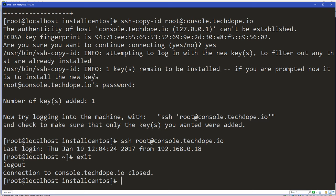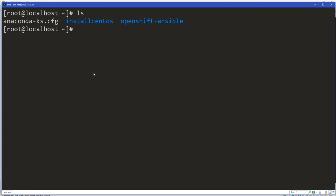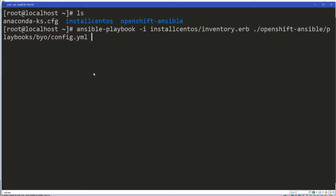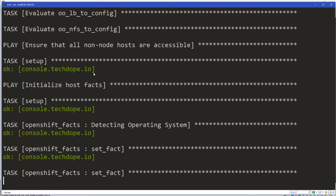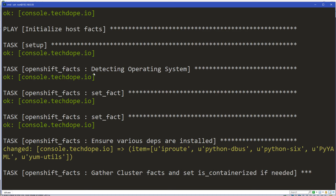Believe it or not, that's all we need to do — we can run the installer now. I'll go back to my home directory and run: ansible-playbook with my inventory file cloned from my git repo, and then run the OpenShift Ansible playbook byo/config.yaml. Let me hit Enter — if we have any errors, we'll work through them together. It's starting to do a lot of stuff. This is going to install OpenShift Origin 1.4.